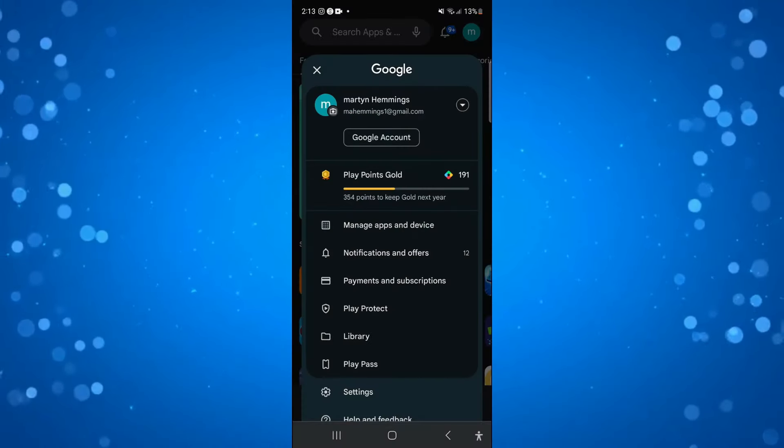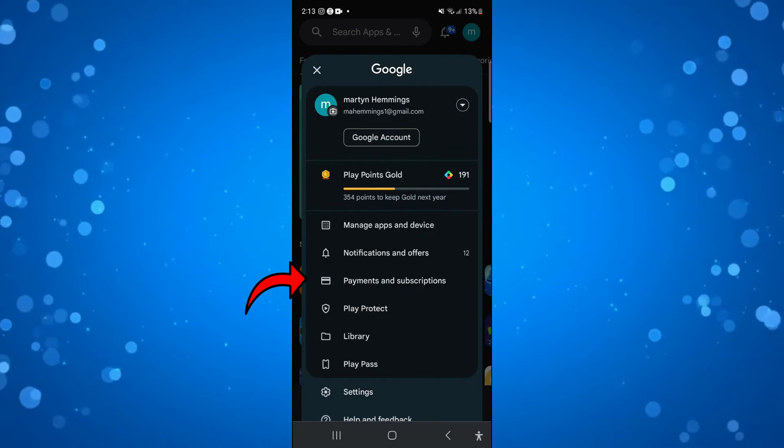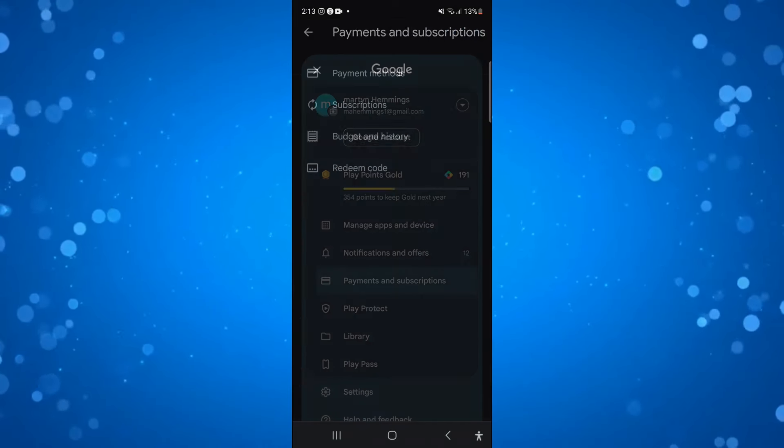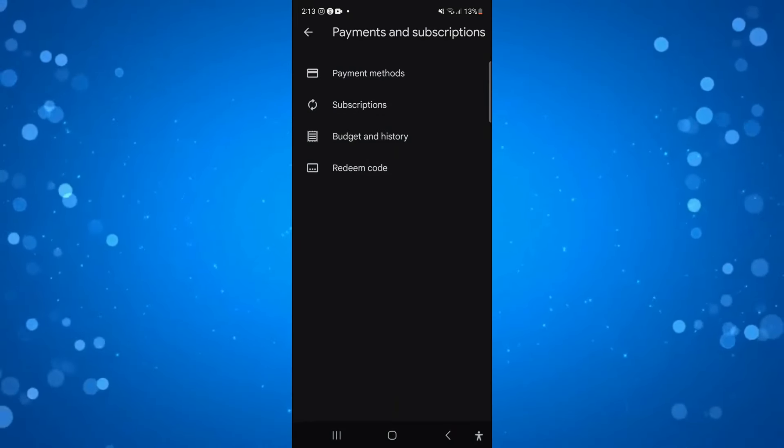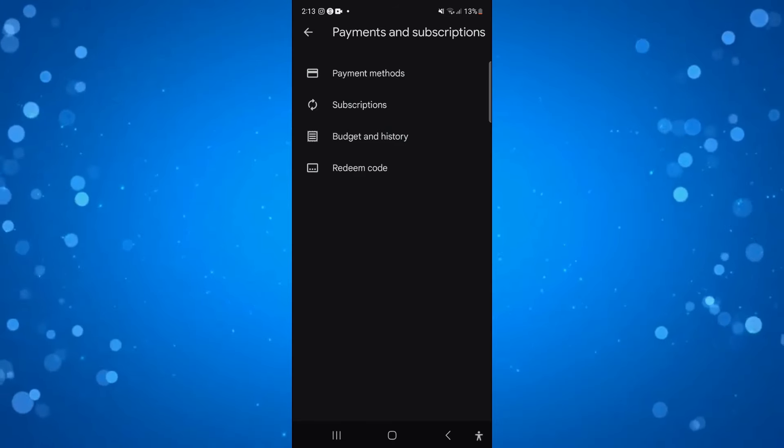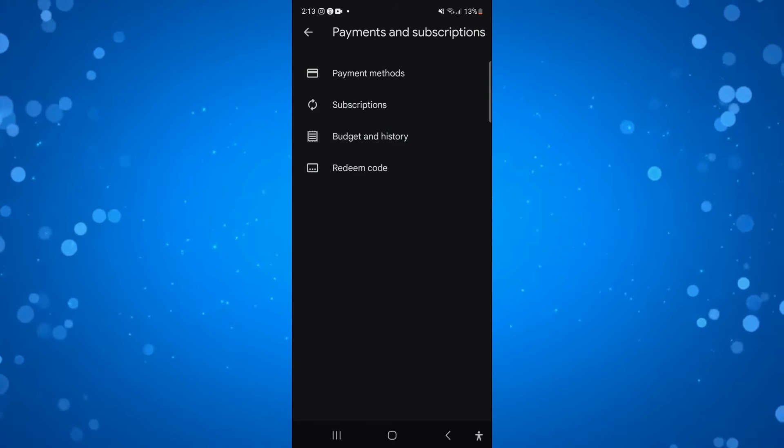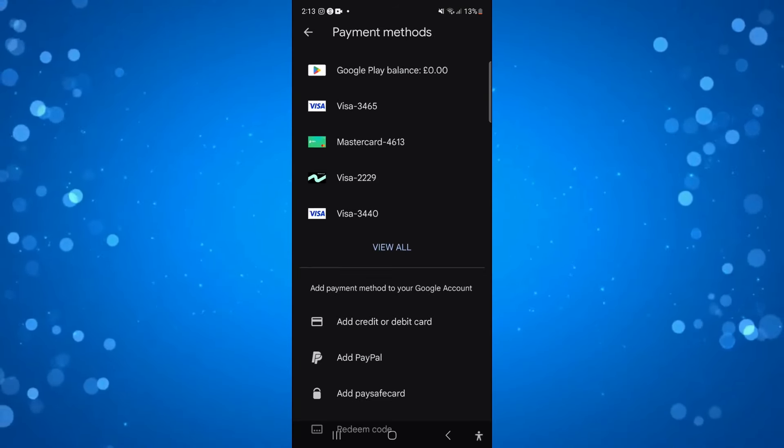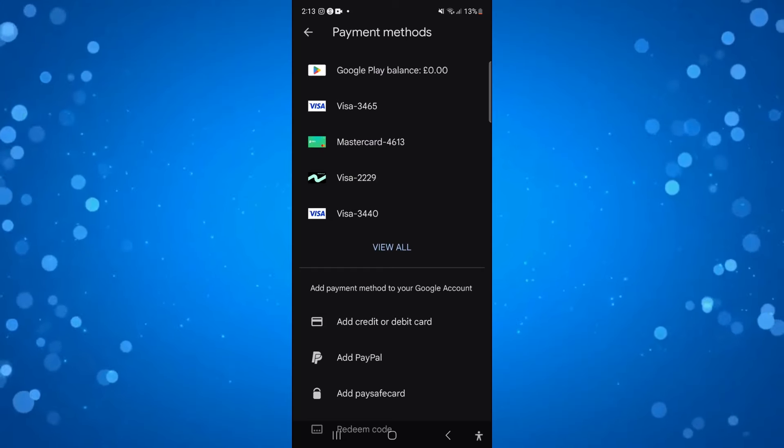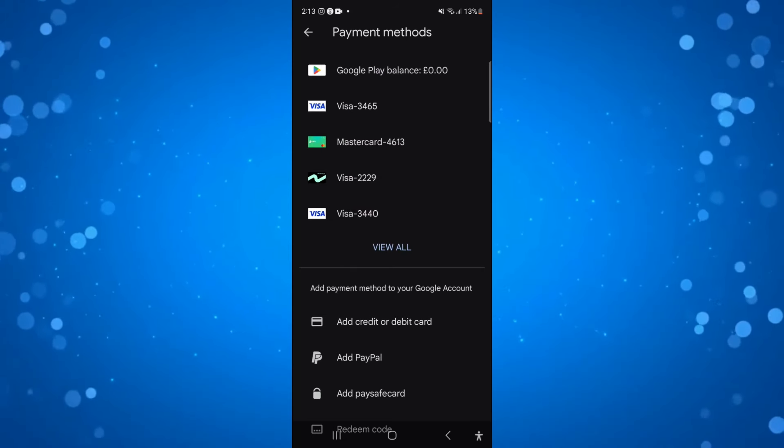From here you want to come down and press where it says Payments and Subscriptions. Now from here you're going to be taken to this screen. Press onto the top option which says Payment Methods. In here it's going to list all your current payment methods.